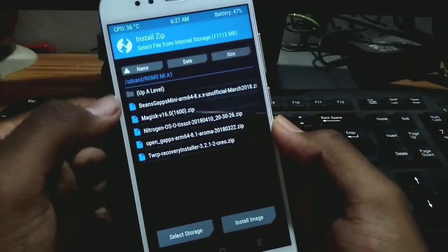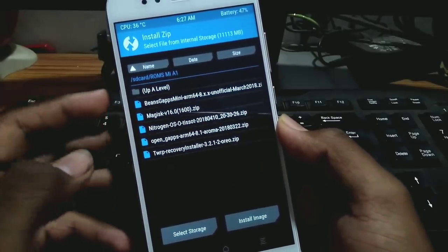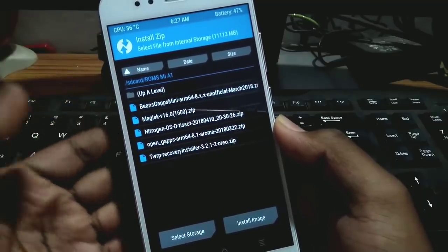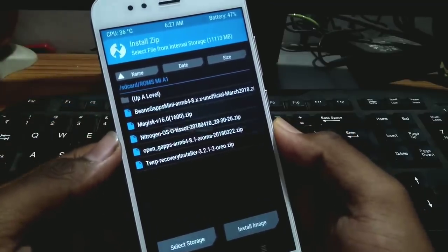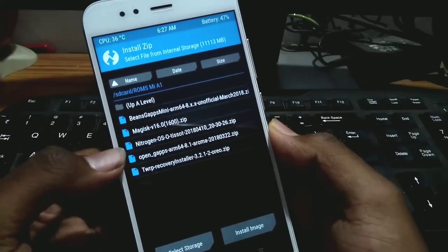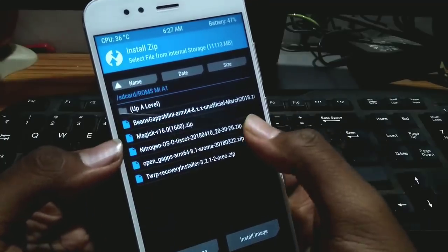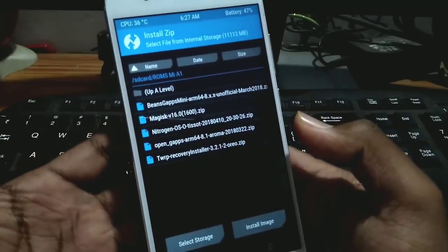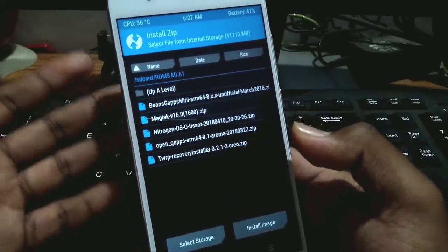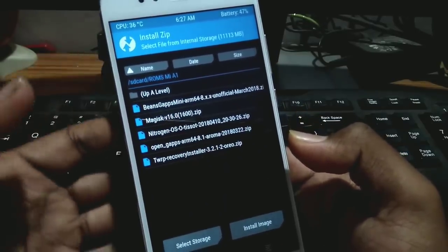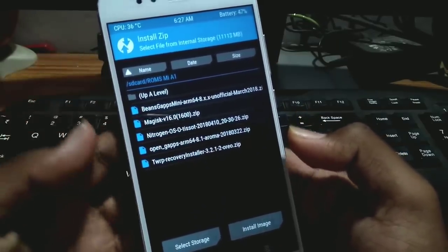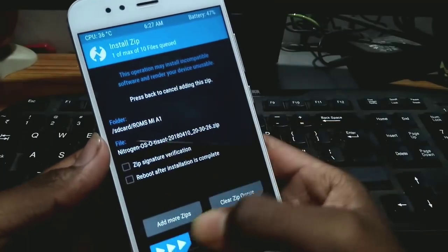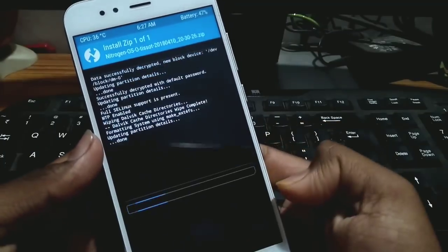After the wipe is done, go to Install and navigate to the folder where you have stored your ROM zip. I have it in a folder here. For dirty flashing, when an update comes, select the ROM zip and flash it.